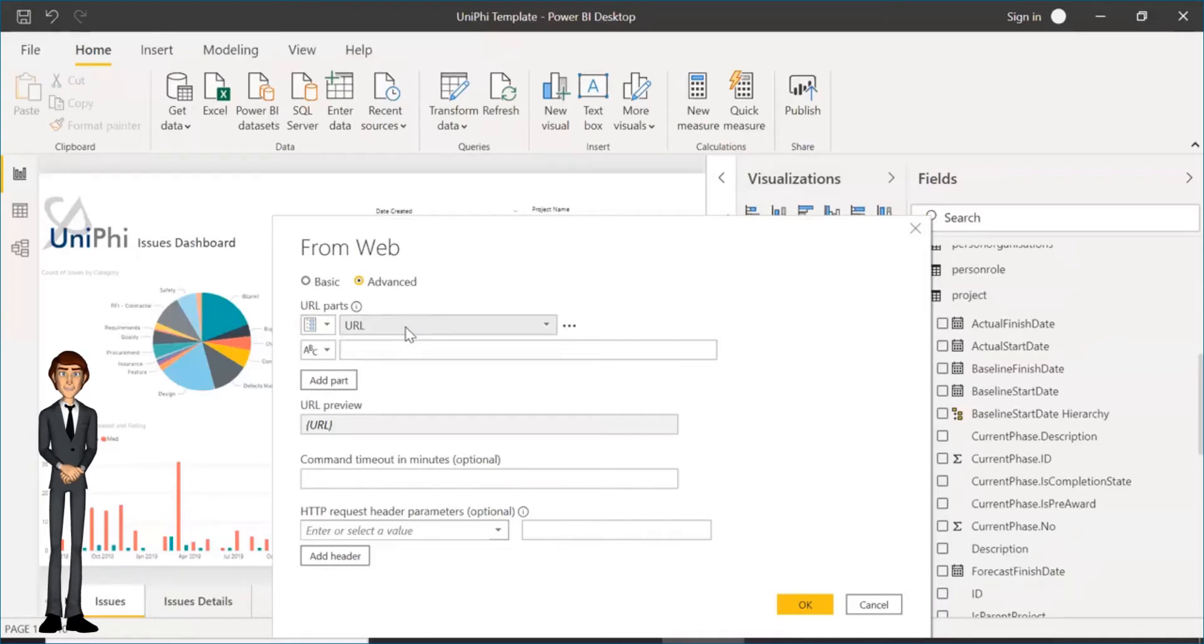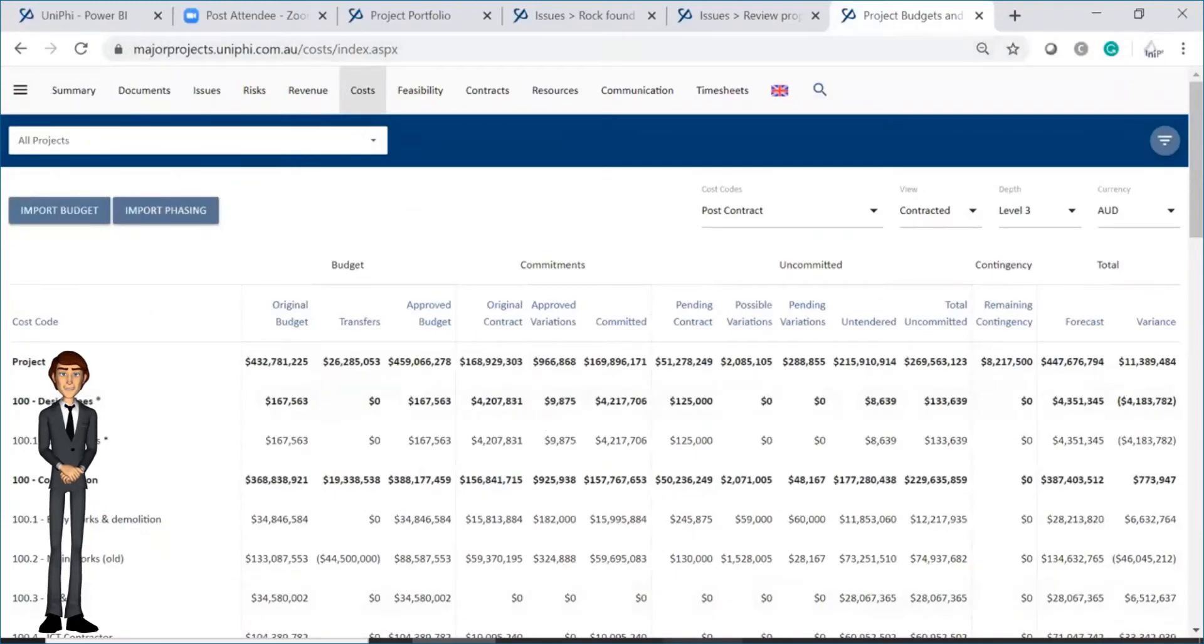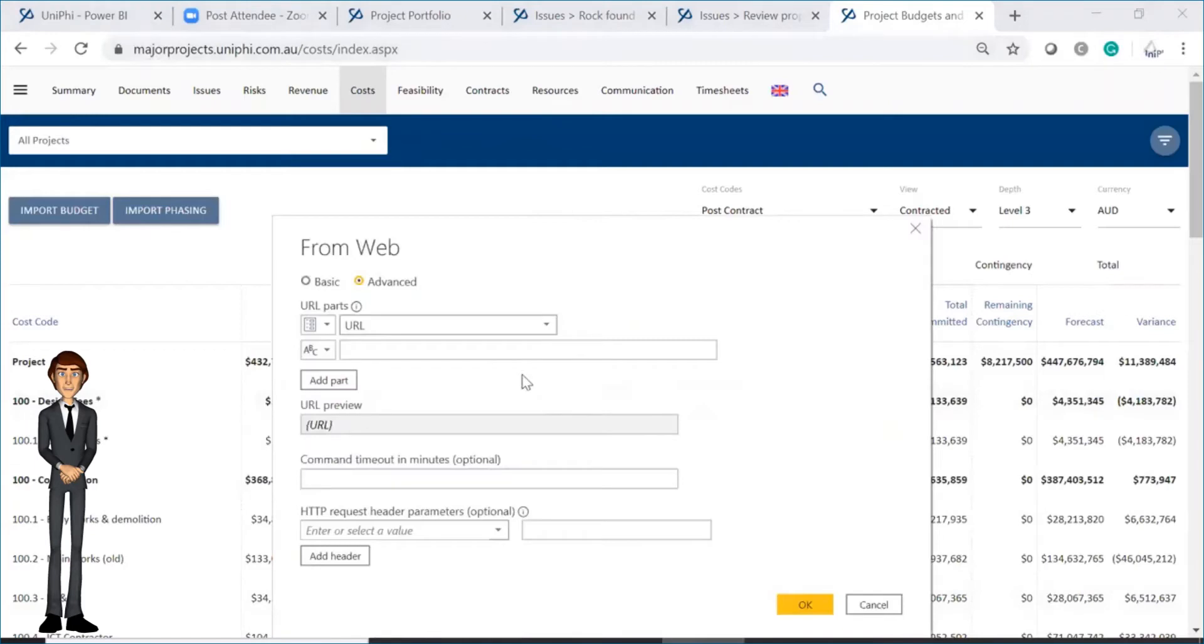Enter the URL that you use to log into the UniFi system. You can find this in the browser bar in your window. Then you need to add the endpoint that you want to access. Endpoints must always start with slash API.